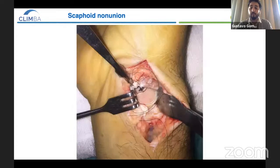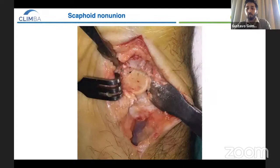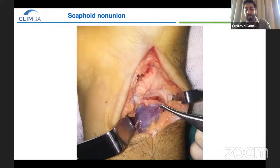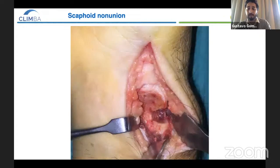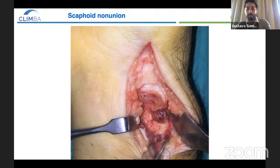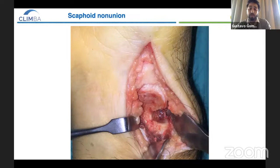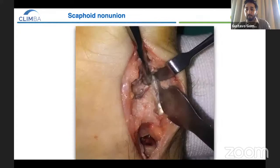After we identify the non-union site, we reduce the DISI deformity using the lunge-state maneuver while we extend the wrist. Now we have recovered scaphoid height and reduced the intrascaphoid angle. Then we remove the sclerotic bone and make some perforations on both fragments until we see bleeding. We then go to the distal radius, rise the pronator quadratus, and expose the anterolateral corner of the distal radius, lifting the floor of the first compartment. Then we harvest the graft according to the non-union site of the scaphoid.